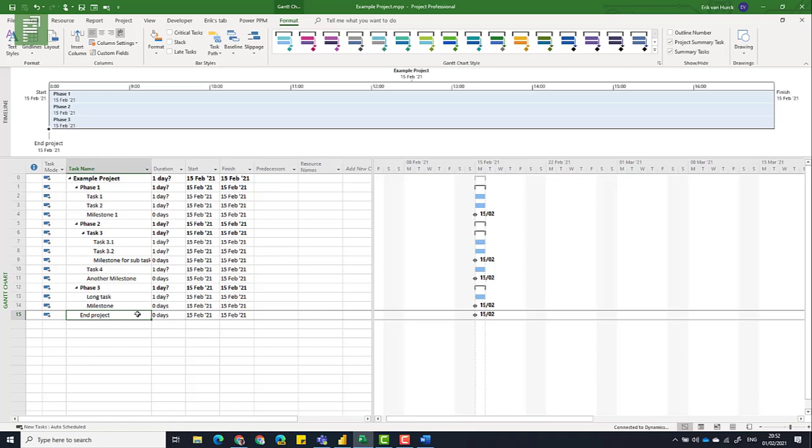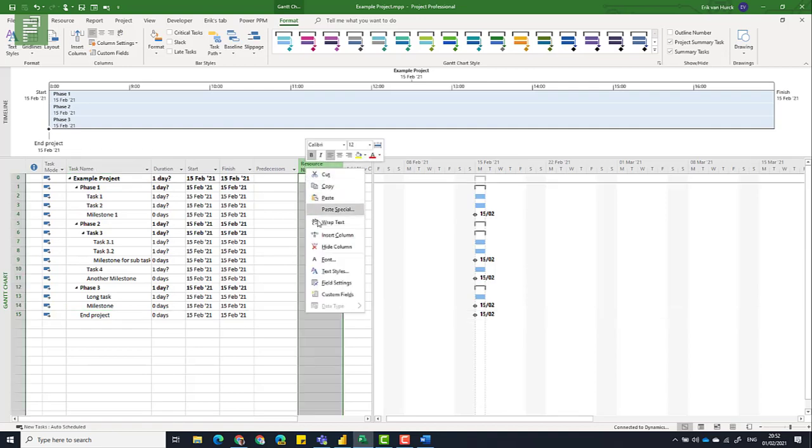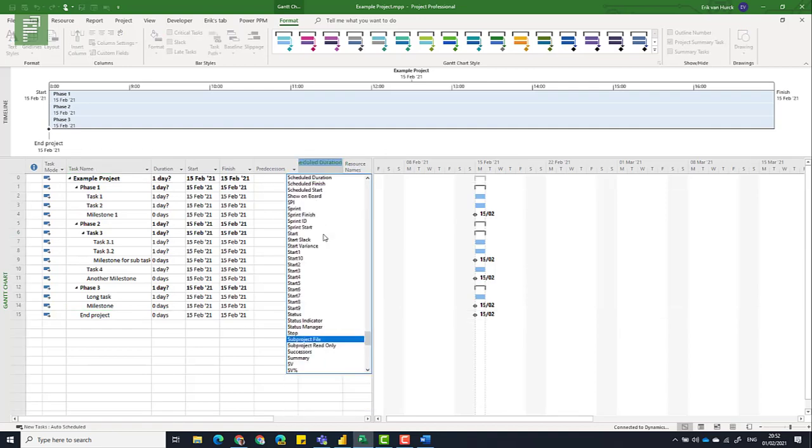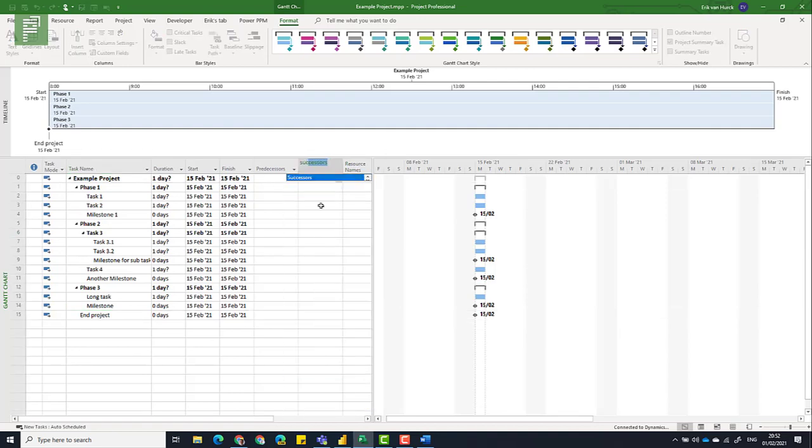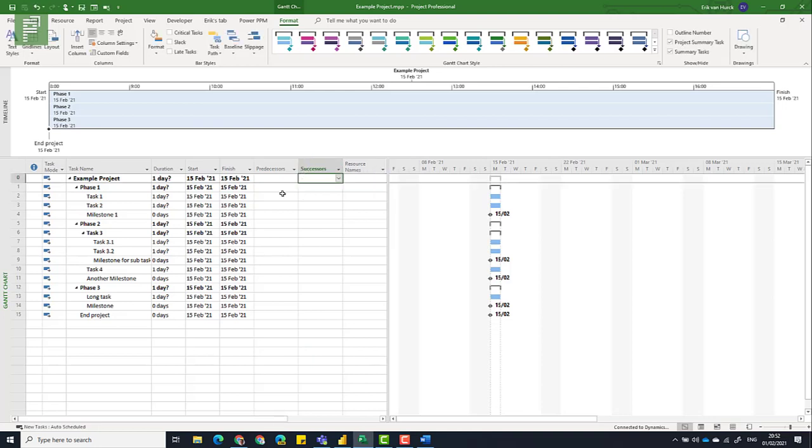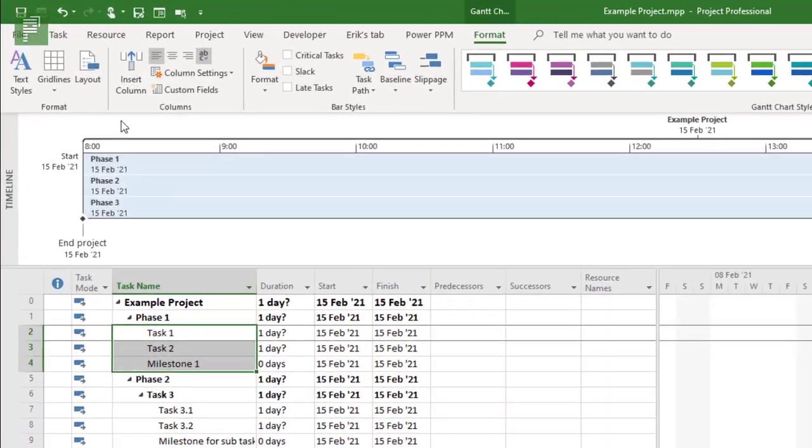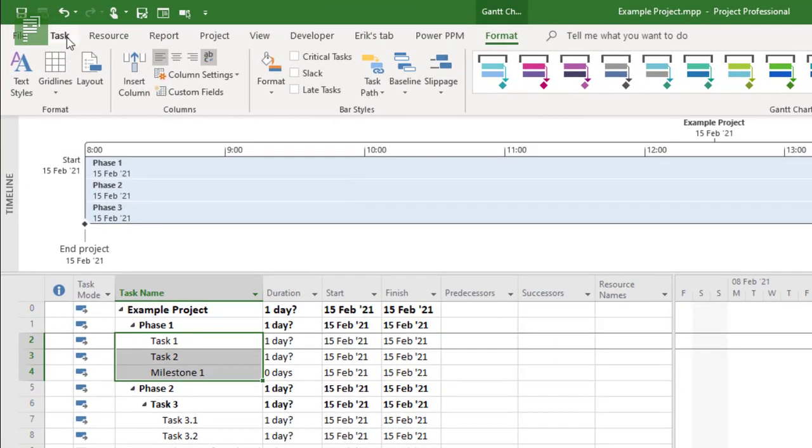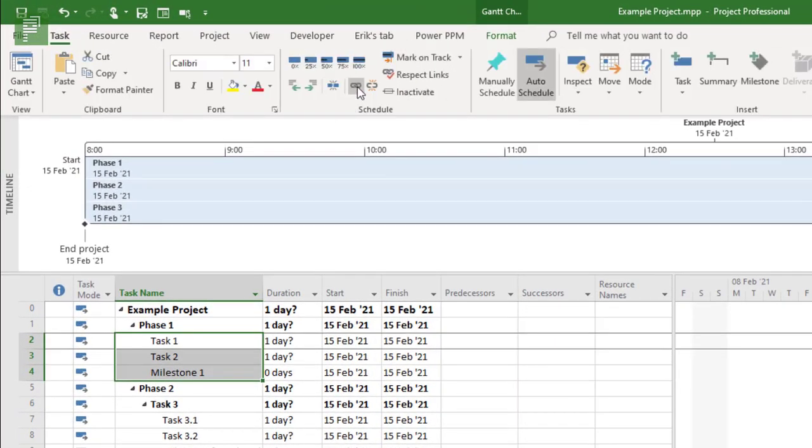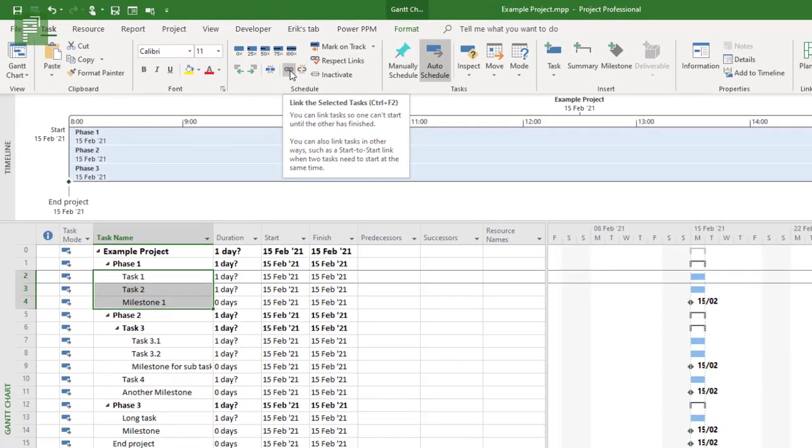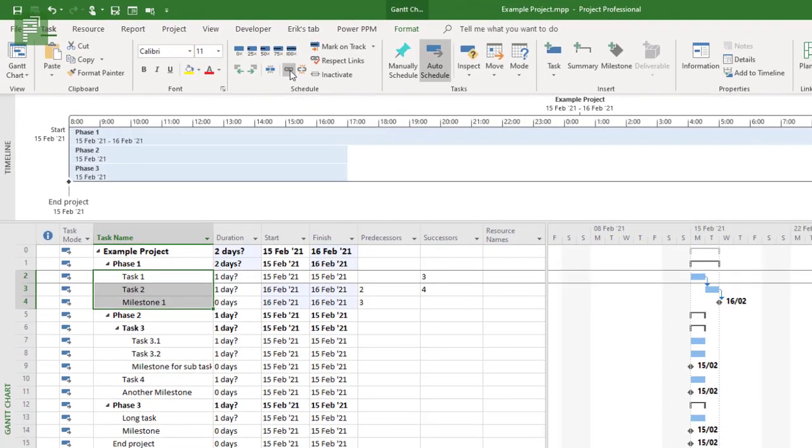One easy way to find out if there's loose ends is by analyzing the successor column. Only the last task shouldn't have at least one successor. So we know that the predecessor is a normal column, and we can add the successor column here as well by clicking on successors. Now watch what happens if I select all these tasks and I navigate to tasks and I set them as being linked.